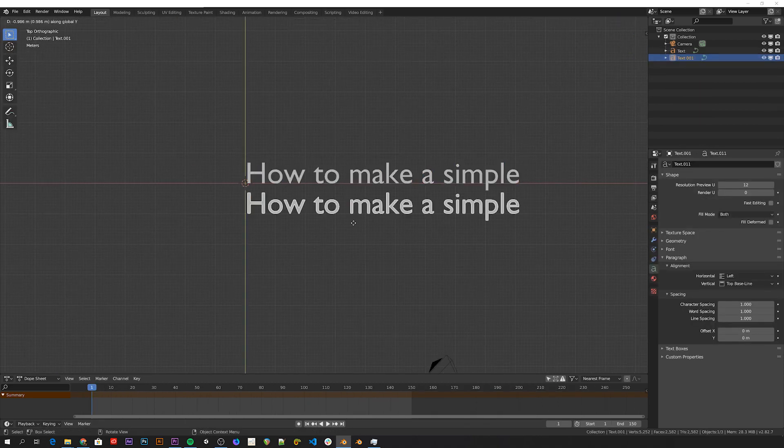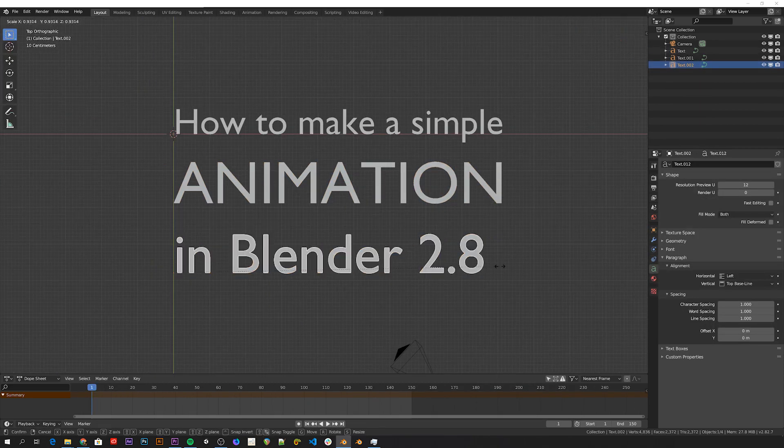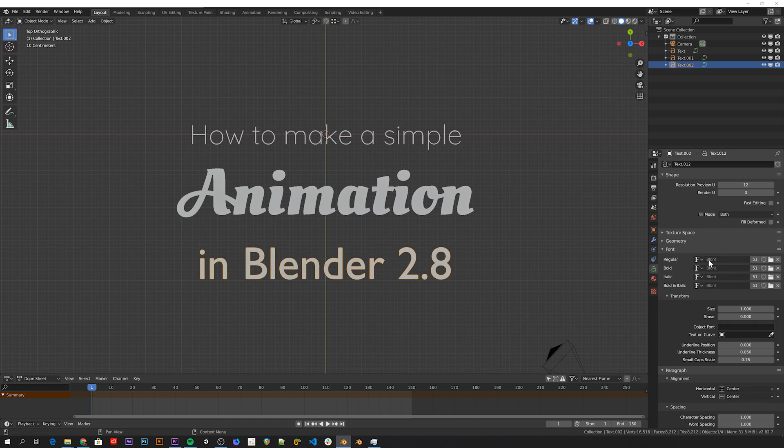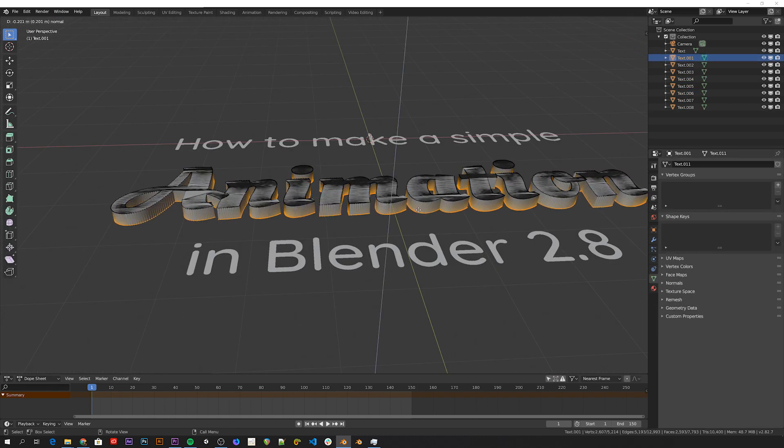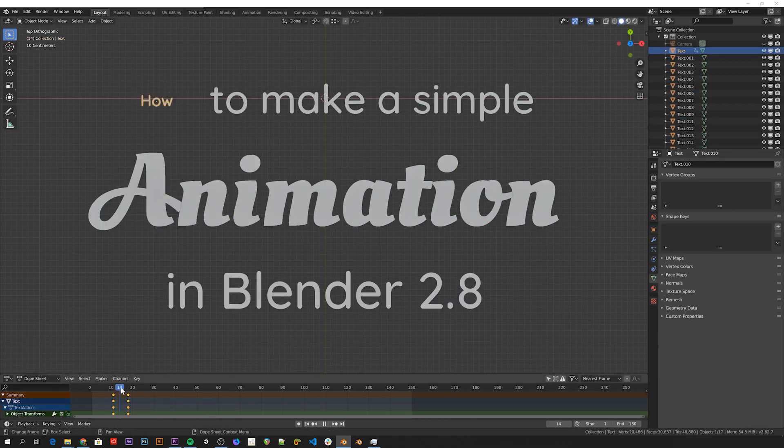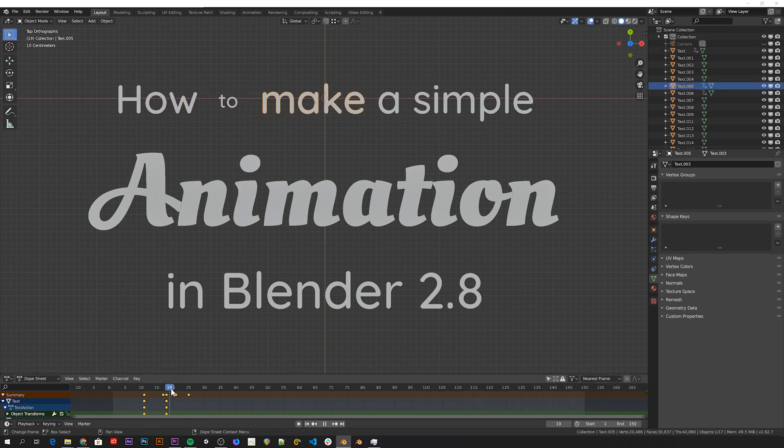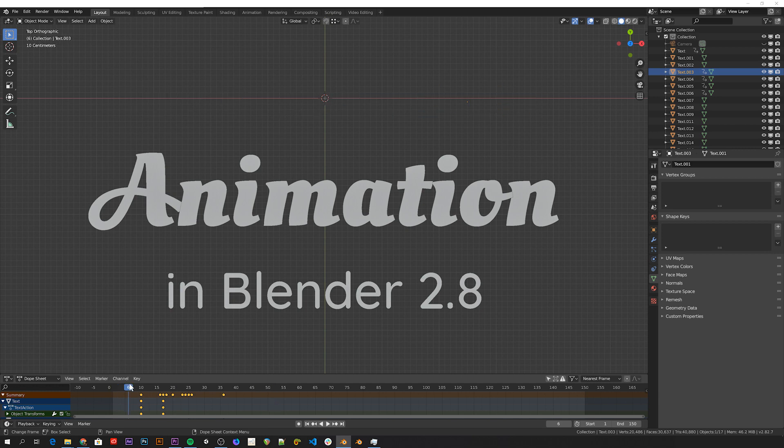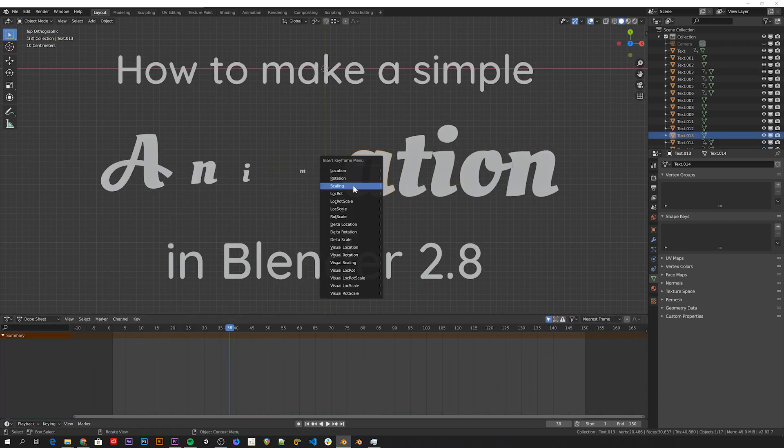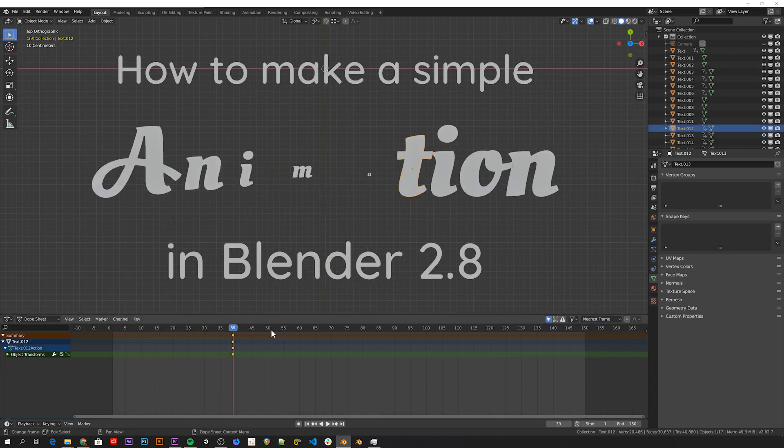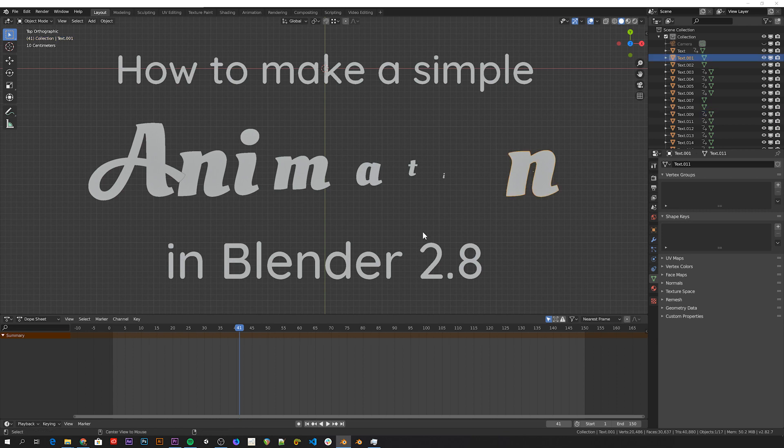And with that information it really just becomes a matter of adding some text objects to the scene and separating them, and then starting to add some keyframes basically. Of course there's much more efficient ways of doing specifically this sort of thing with drivers and animation nodes, but I just want to show that with these basic tools you can already make some very nice looking things.